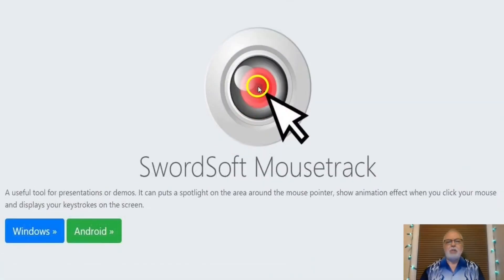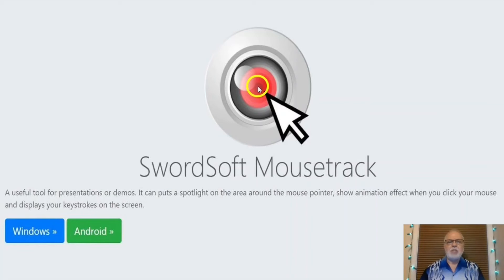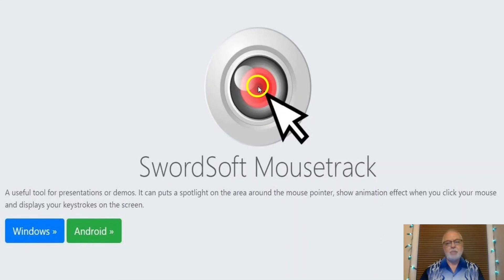That was how to use Swordsoft Mousetrack to highlight your cursor and its other excellent features. Thank you for watching. Please like and comment below, subscribe and hit the bell to be notified of new videos. If you click my name below, you can see other videos I've done that may be of interest to you. See you.